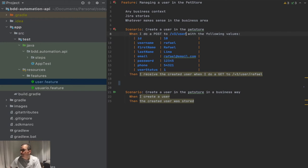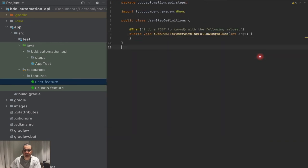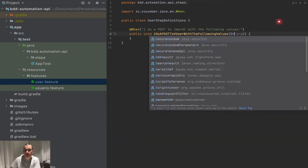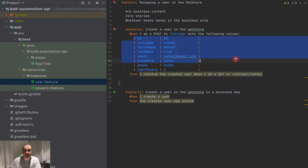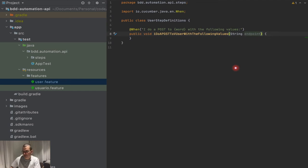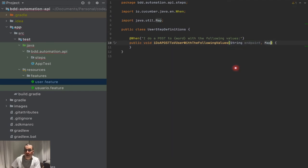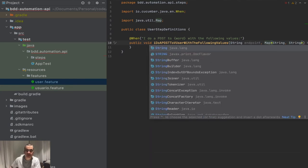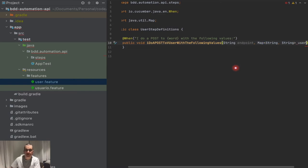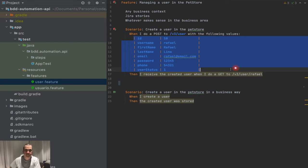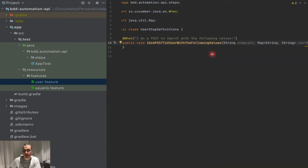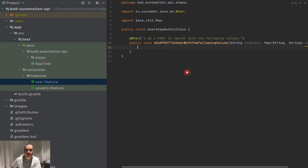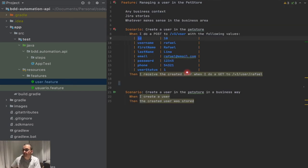Since this is a word, I need to be sending it as a string — it thought it was an int but this is a string. I'm going to give it a meaningful name called 'endpoint' because I'm sending the endpoint. I also need to tell it that I want to send a map, so I'm going to say this is a Map of String as a key and String as a value, and I'm going to call it 'user'.